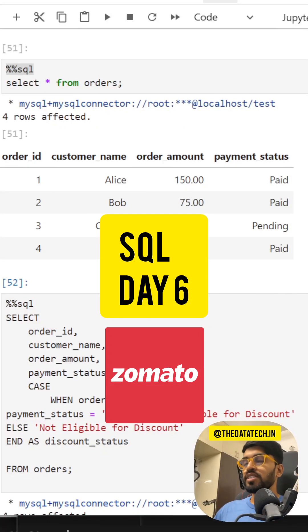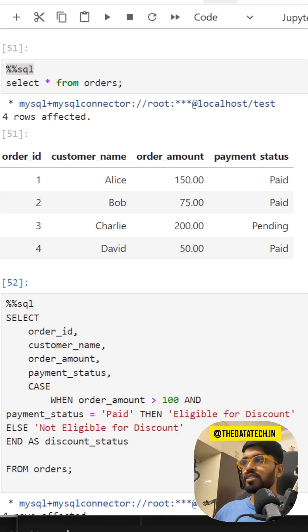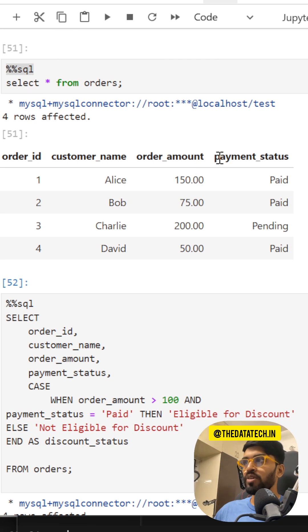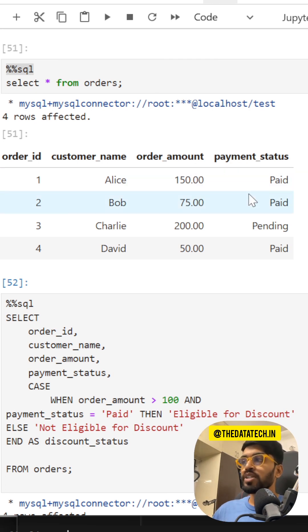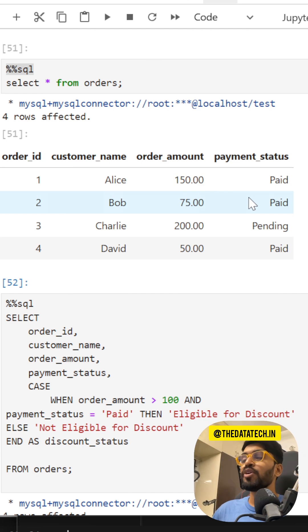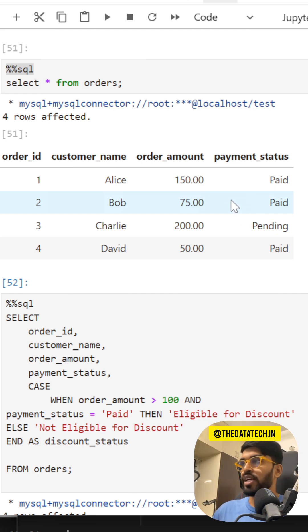This is an interesting SQL question asked in a Zomato interview. I have a table with order amount and payment status. The requirement is to generate a report that gives a list of customers who are eligible for a discount based on the order amount and payment status.